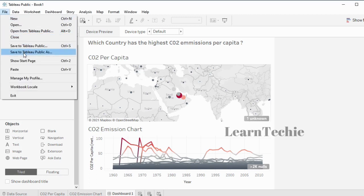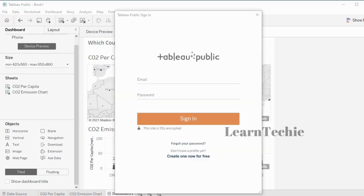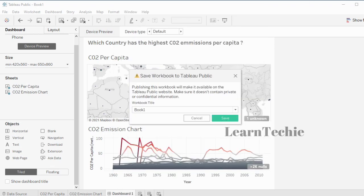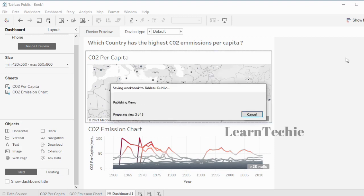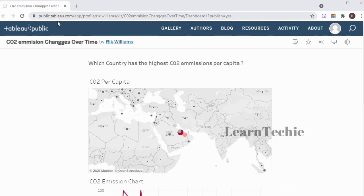Once I'm happy with my visualization, I can publish my chart to the web. To do that, click on File and select 'Save to Tableau Public.' To publish your visualization, you need an account on Tableau Public — you can sign up for a free one at public.tableau.com, which allows you to store up to 10 gigabytes of visualizations. I'll enter my email address and password to log in, then give the workbook a name: 'CO2 Emission Changes Over Time.' I'll click Save to publish it.